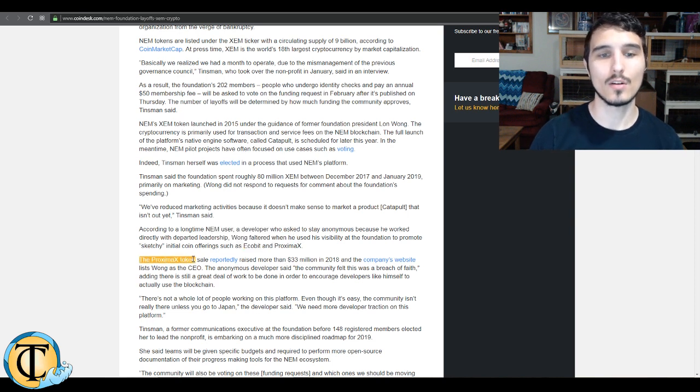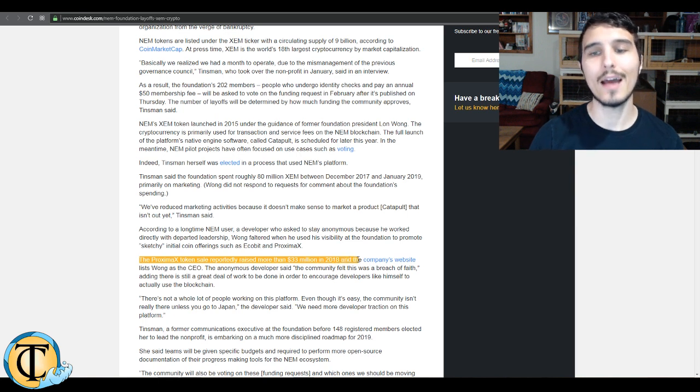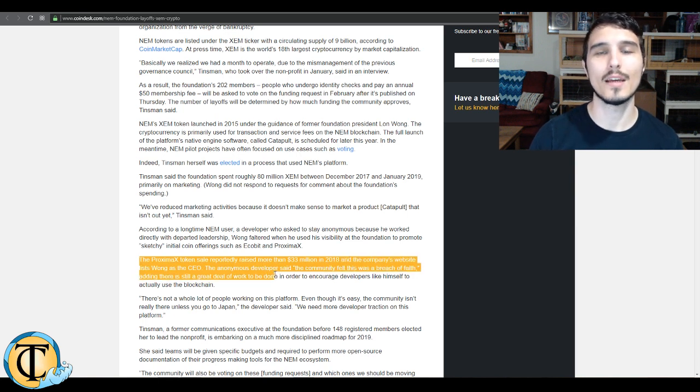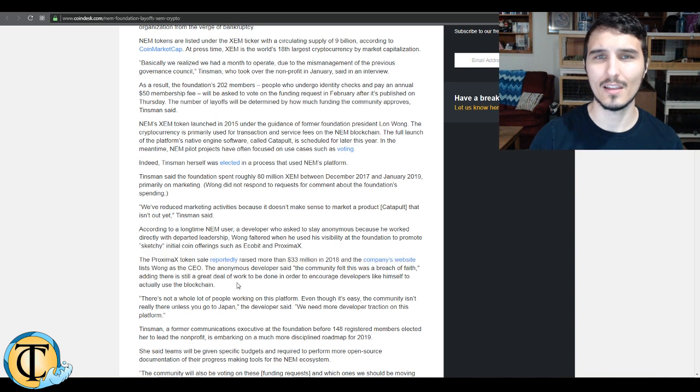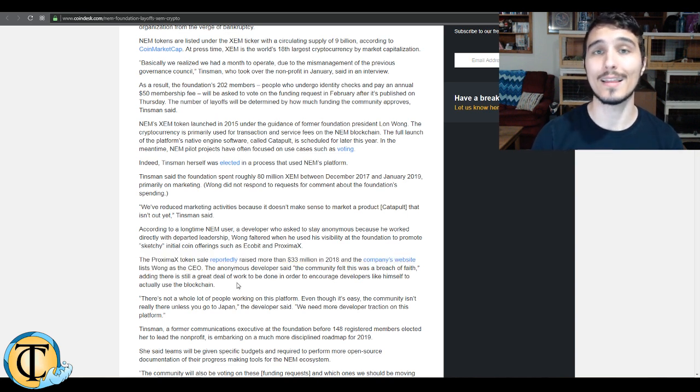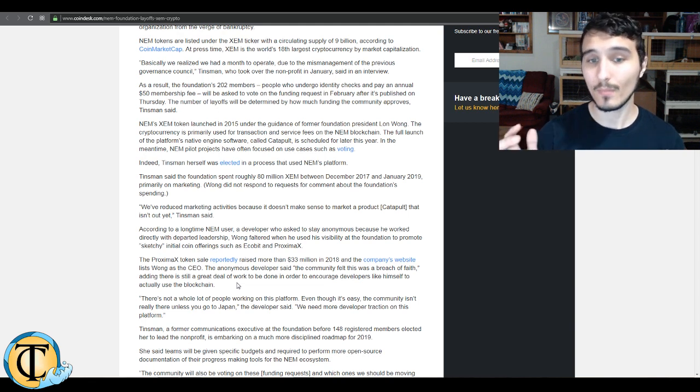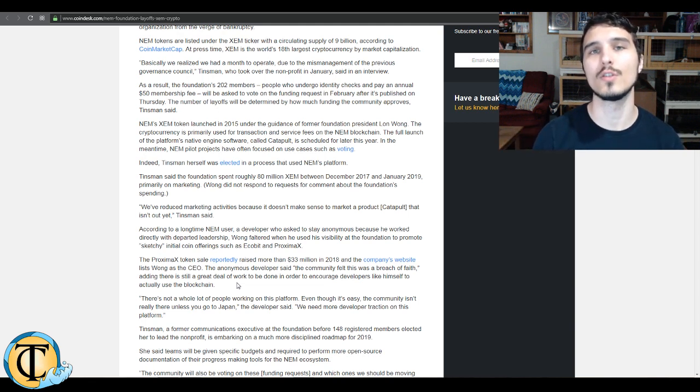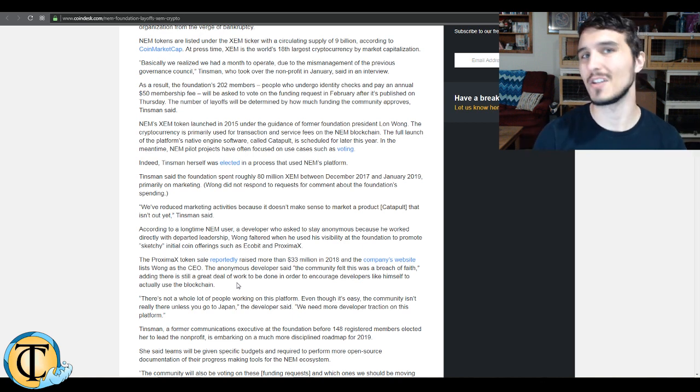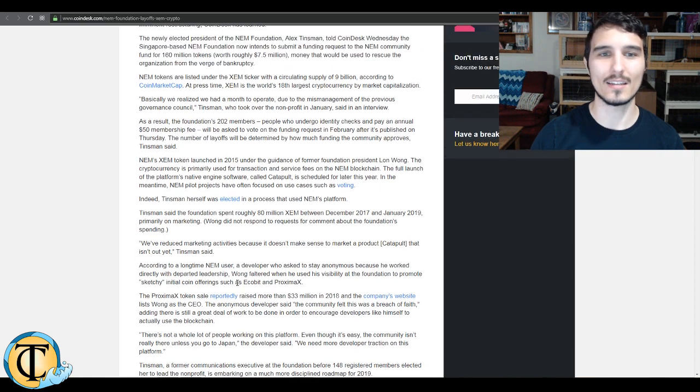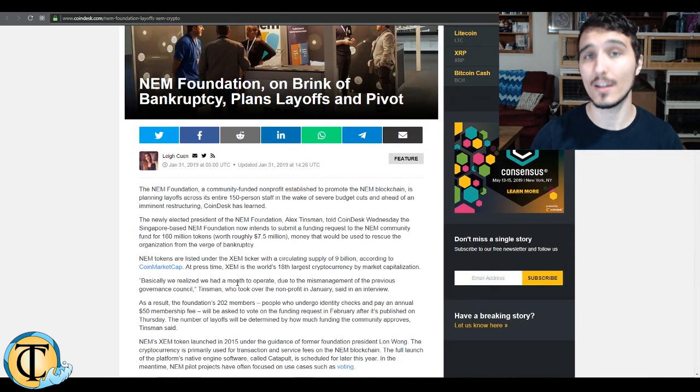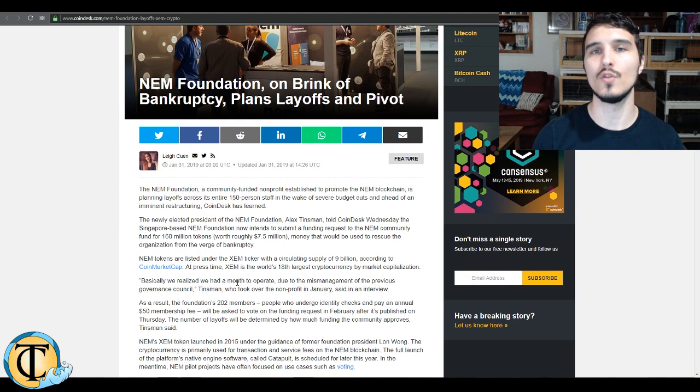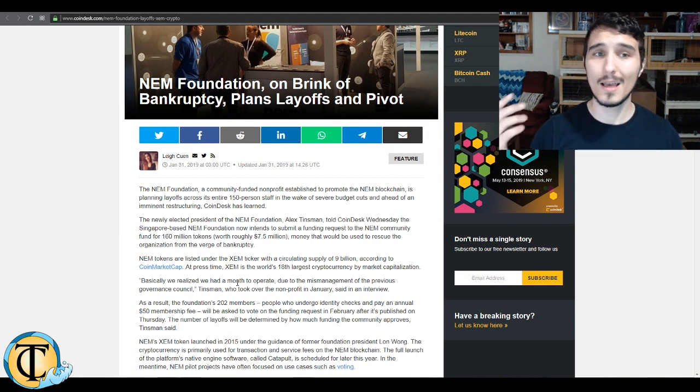The Proxima X tokens reportedly raised about $33 million in 2018, pretty good for a bear market, and the company's website lists Wong as the CEO. So definitely kind of left a bad taste in everybody's mouth that this individual, already at the helm of a very important institution as it relates to NEM, would use his position to in turn self-enrich by jumping ship to another project. So that kind of adds lemon to the cut for sure of potential financial insolvency on top of the individual who led you down that road, jumping ship, and self-enriching.